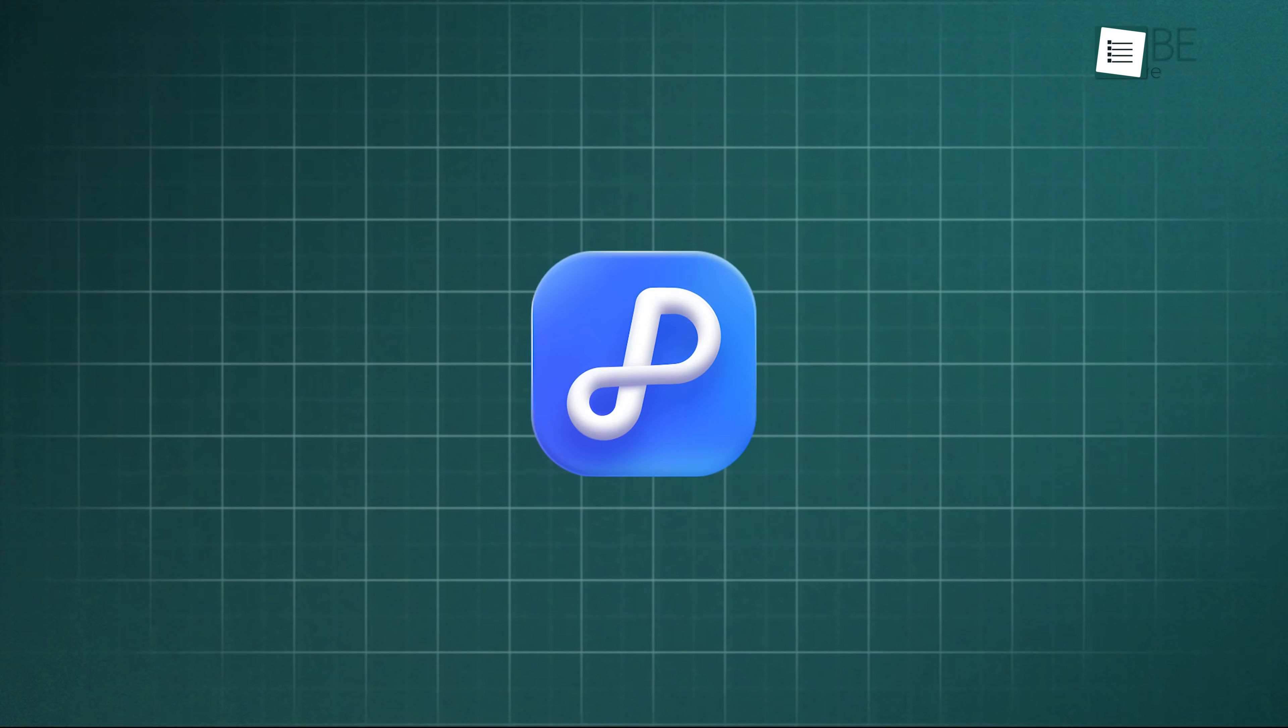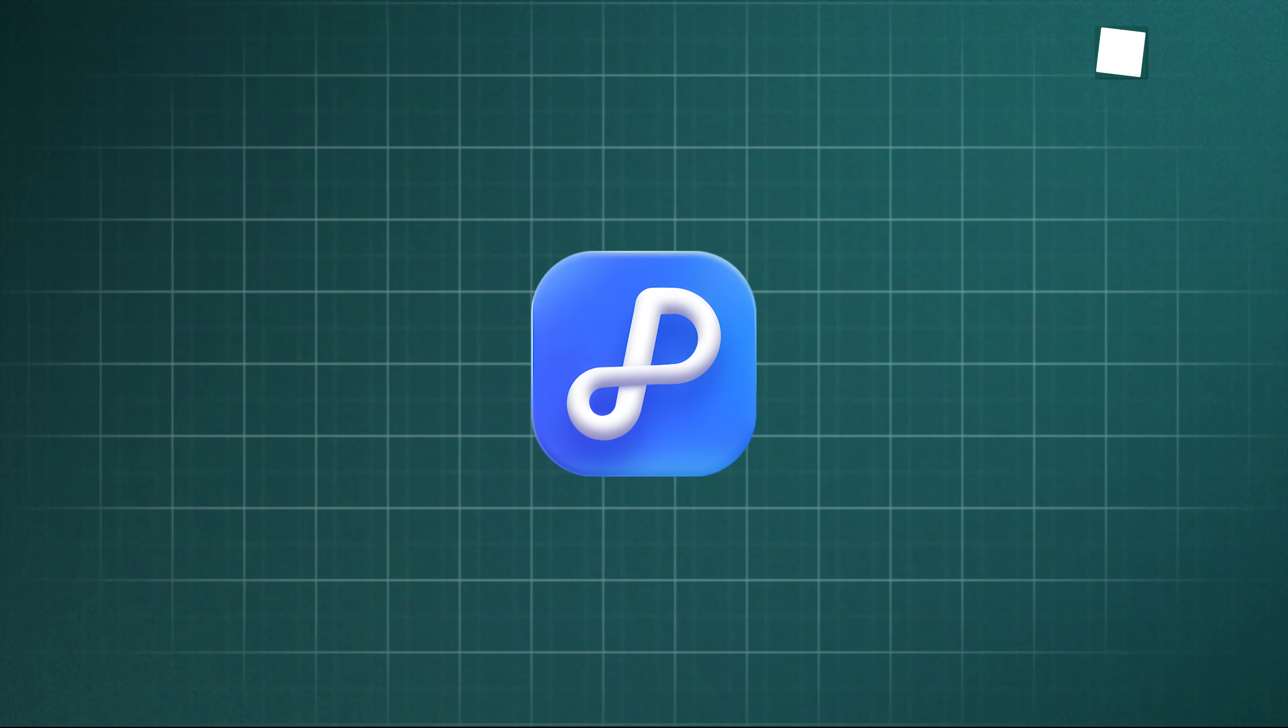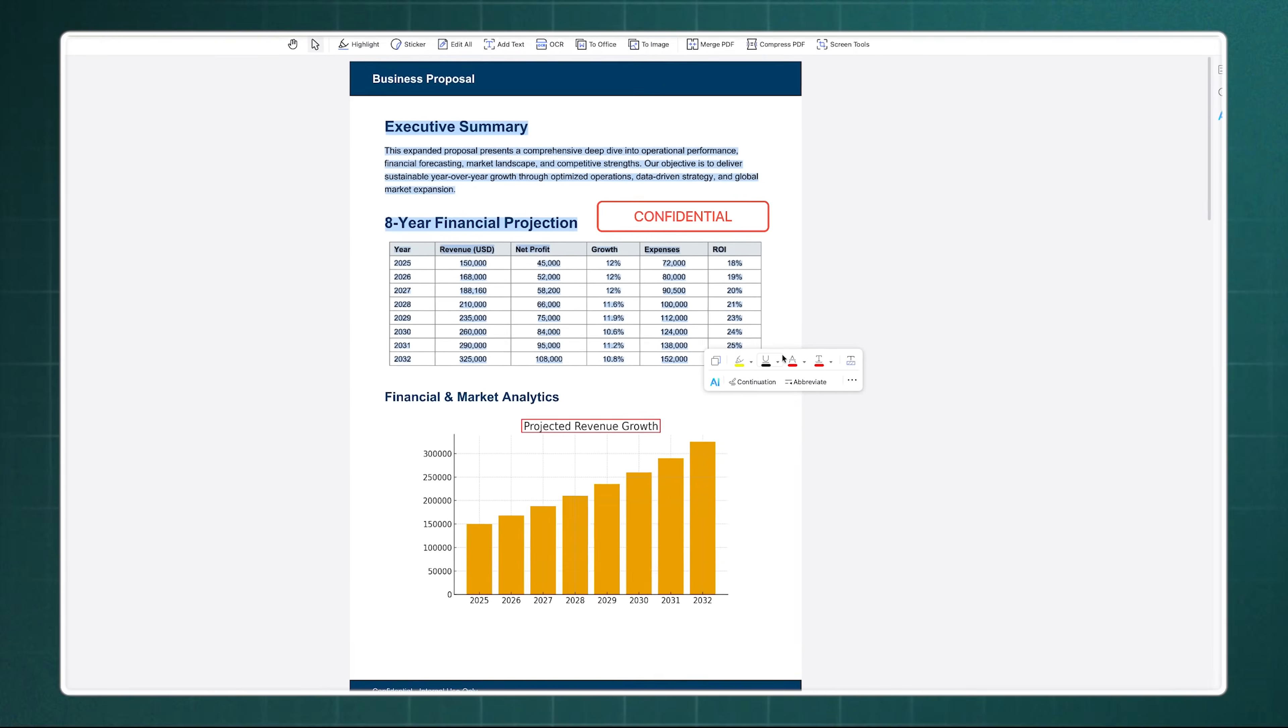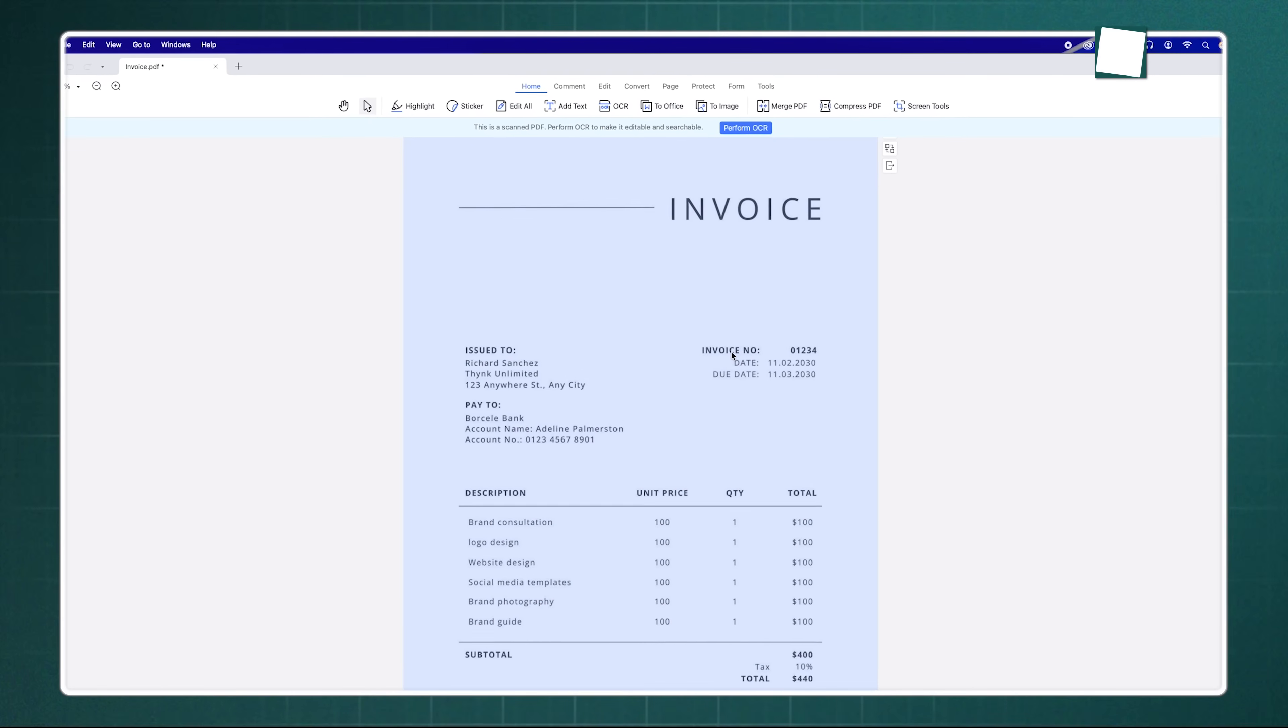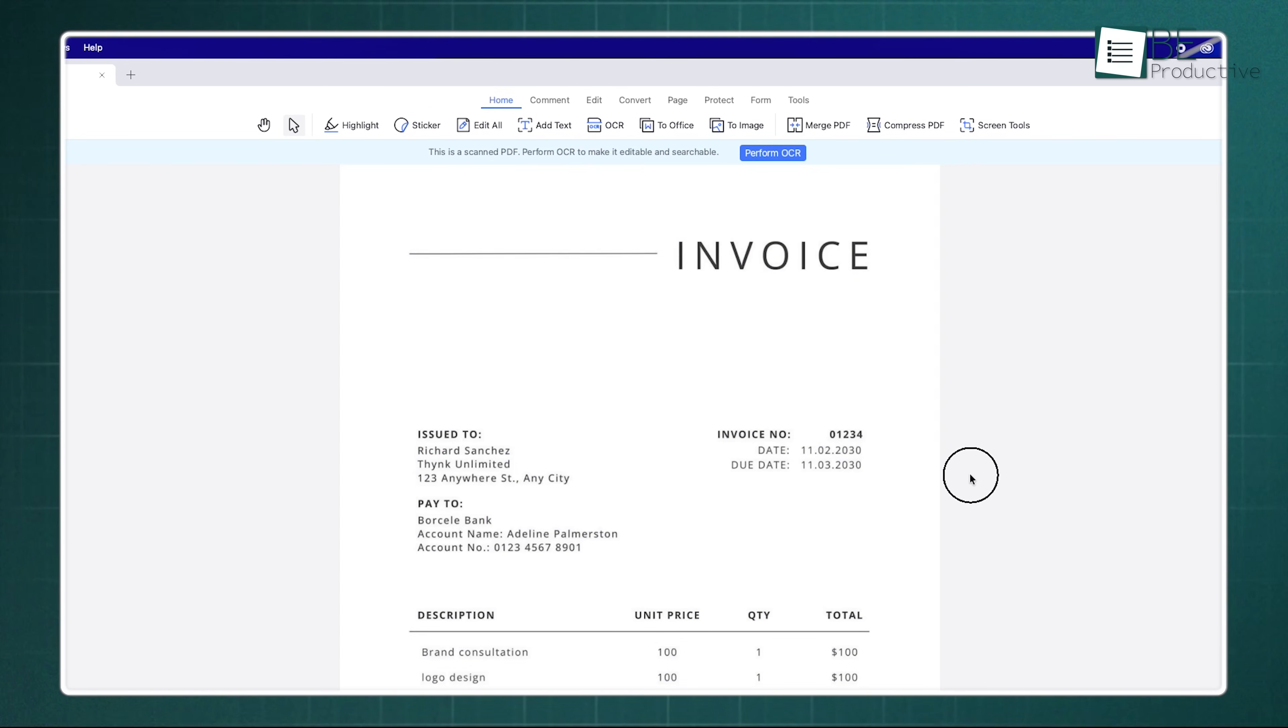So what's the final word on this? If you are tired of paying a fortune for Adobe Acrobat, but still need a powerful, professional-grade PDF editor, Tenorshare PDNob is hands-down the best choice. It combines ease of use, powerful AI features, and precise editing into one budget-friendly package.